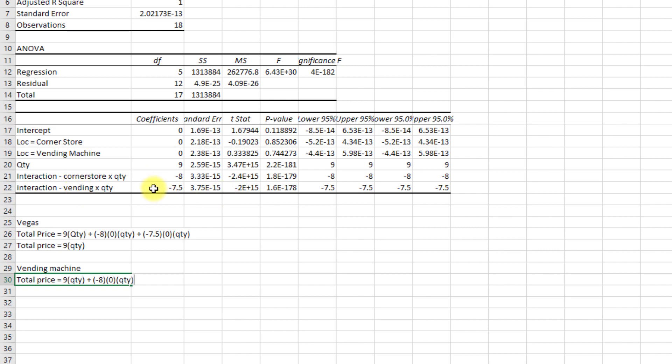So let's add that term, times minus seven point five times one this time, times quantity. And what that leaves us with is total price is equal to nine times quantity, minus seven point five times quantity.